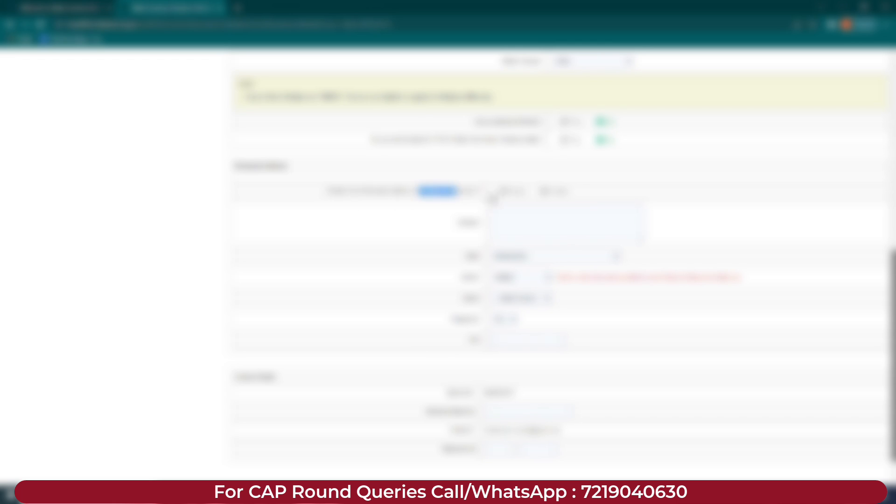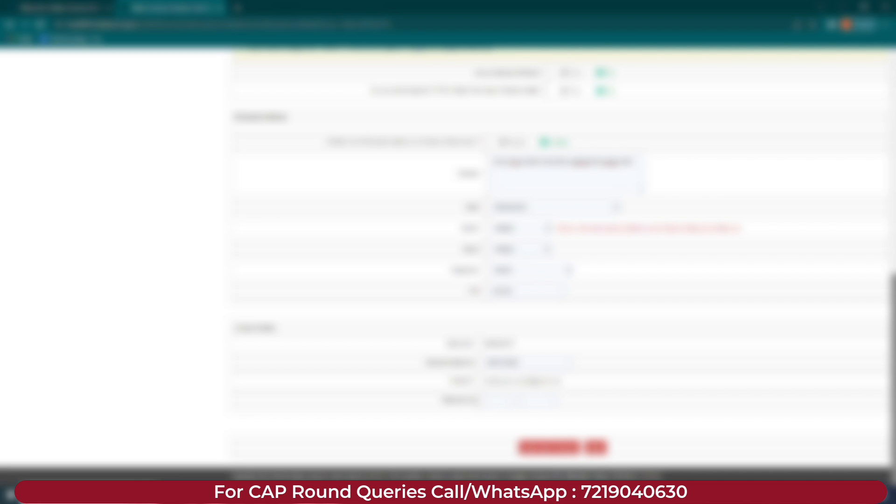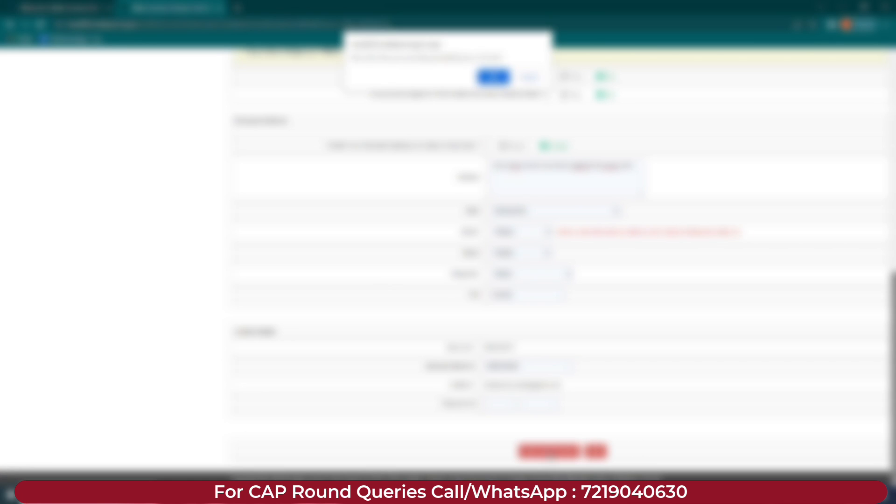Add your address. Select whether your permanent address is urban or rural and enter it accordingly. Select state, district, taluka, and village or city. For contact details, your registered mobile number is already mentioned — you may add an alternate mobile number. Your email ID is already added; you can optionally add a telephone number. Click save and proceed.